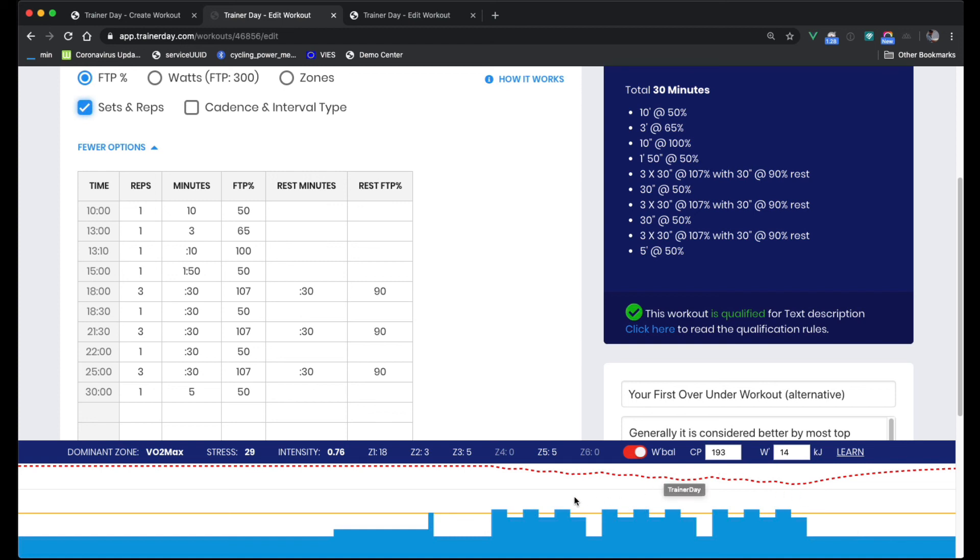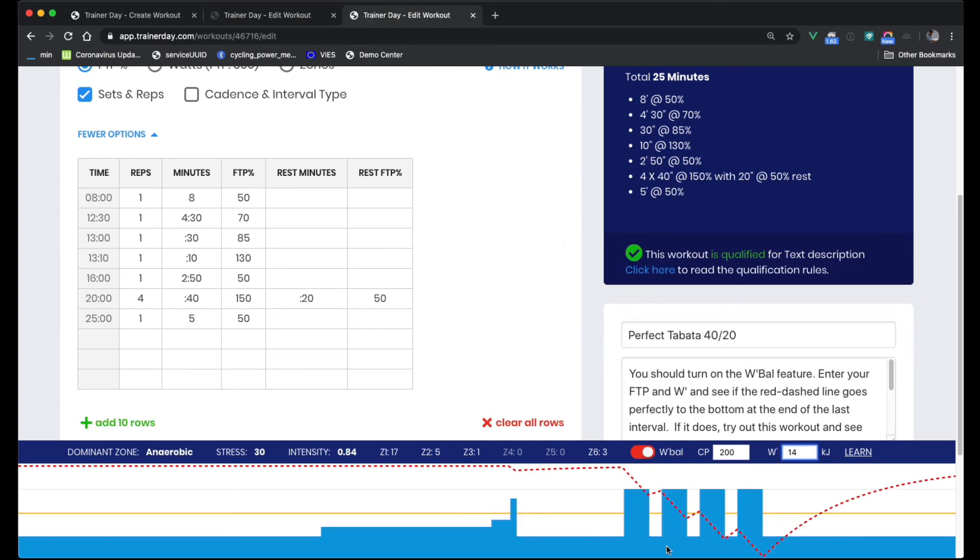If you're short on time, a lot of people feel that these Tabata style workouts are actually, a 30 minute workout can give you a lot of boost even to your aerobic power, even though you're doing an anaerobic workout in a very short amount of time. So anyway, thank you very much. That's it.